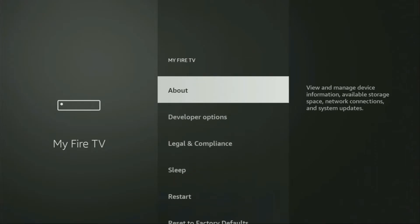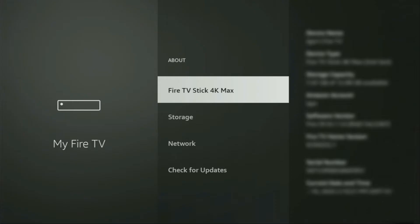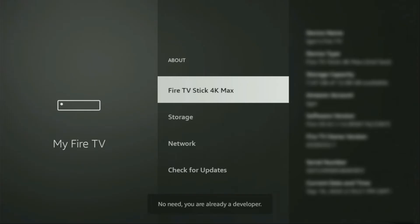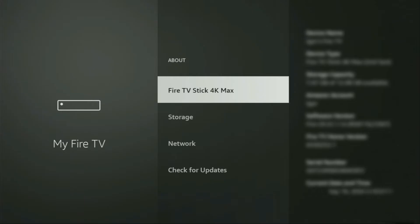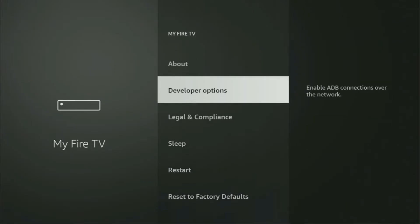So if that's the case and you cannot find developer options anywhere, no need to worry — it's actually easy to make them appear. Just go to About, select Fire TV Stick, and now you have to click on the middle button on your remote seven times, and do it fast. And now, as you can see, at the bottom it says you are already a developer — that's in my case. In your case, it's going to say that you have become a developer now. So if you go back a bit, you will finally see developer options, which have now appeared.